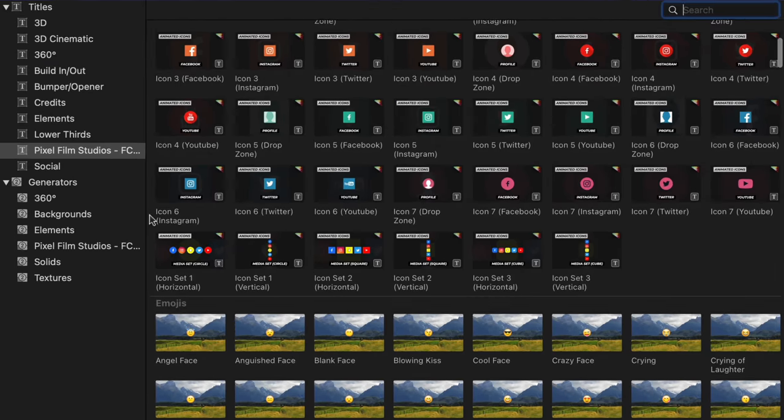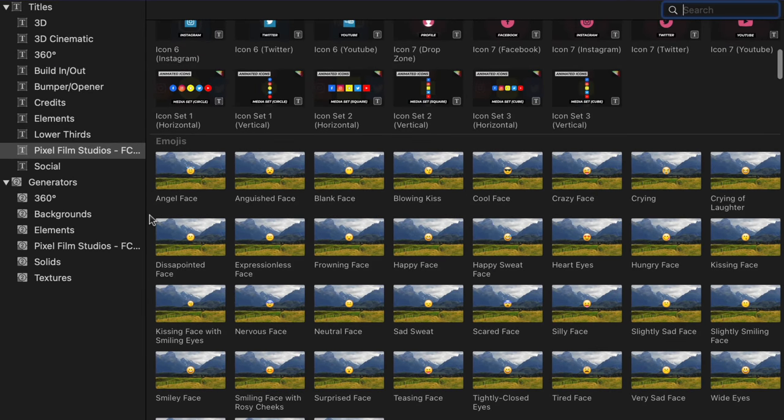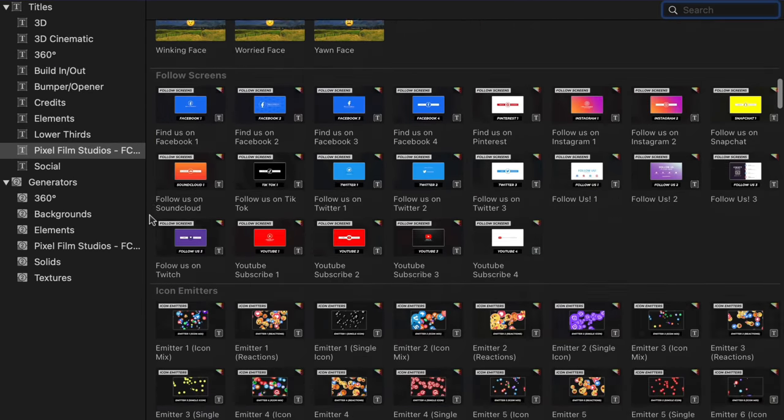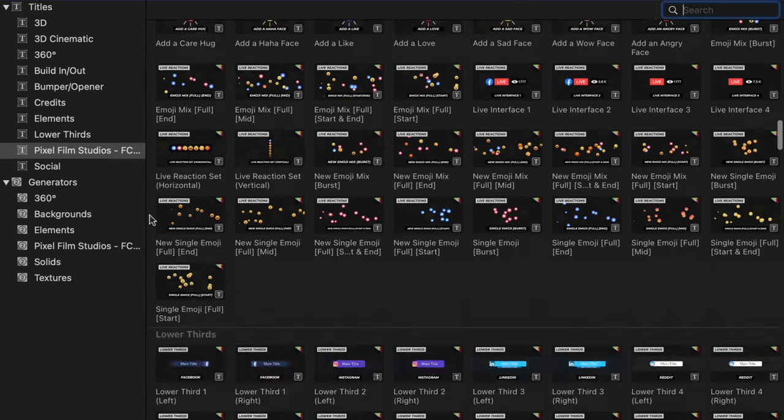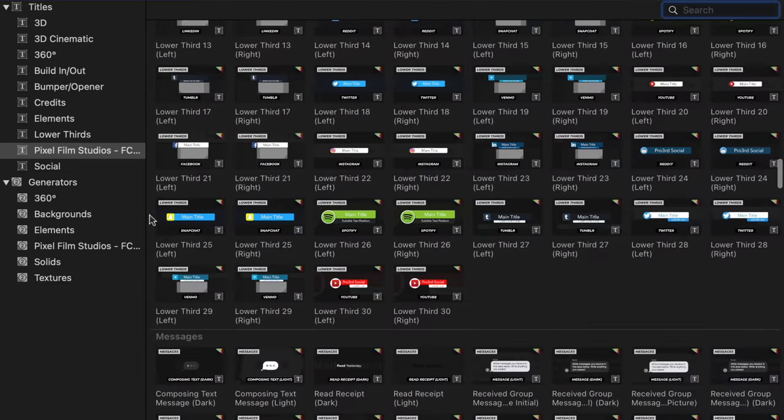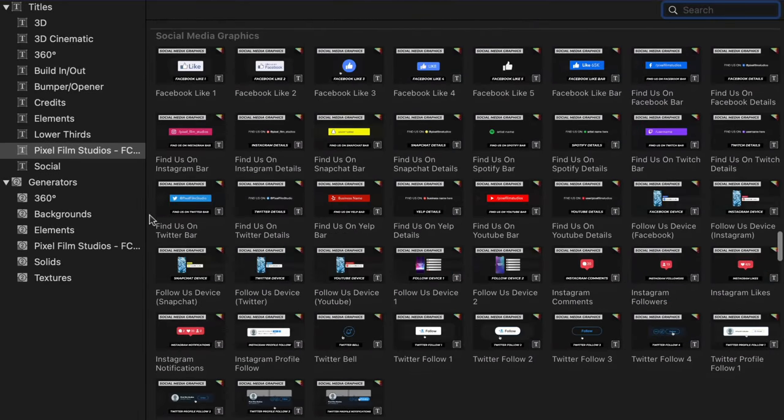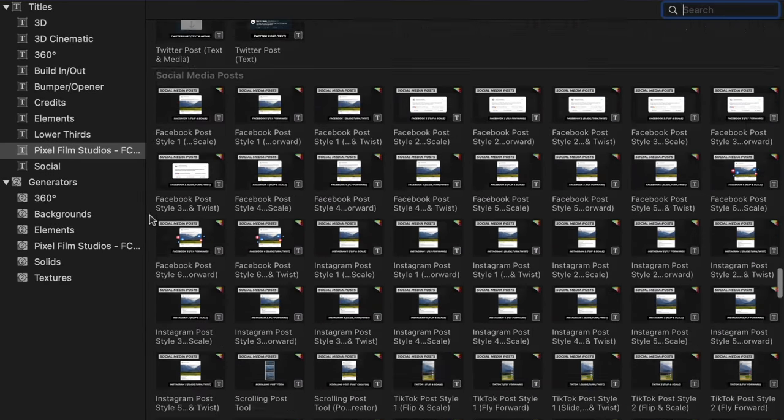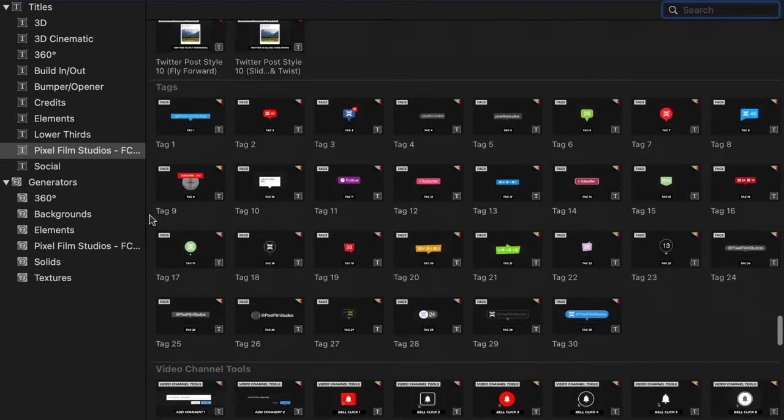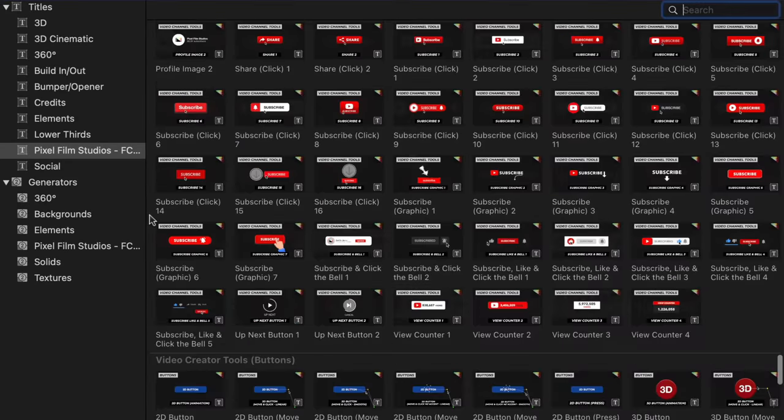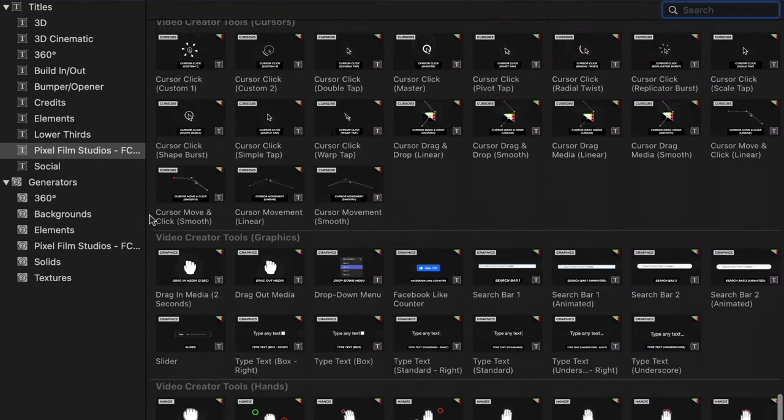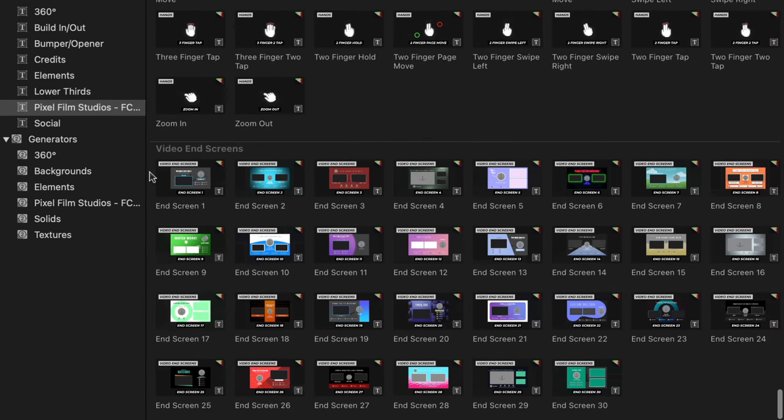The Final Cut Pro Social Megapack from Pixel Film Studios features a whopping 600 social media tools from over 18 different categories located across titles, generators, and transitions.